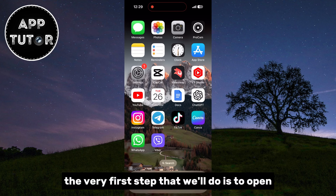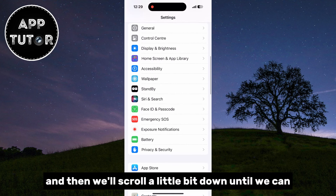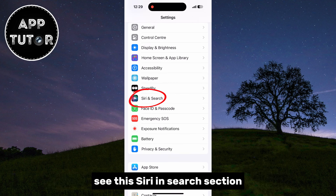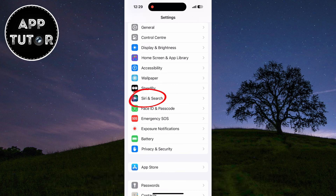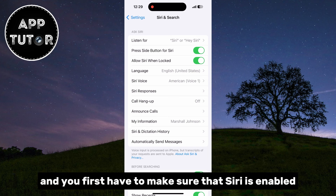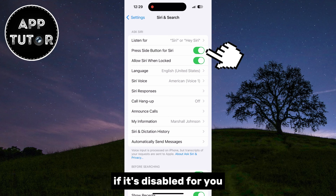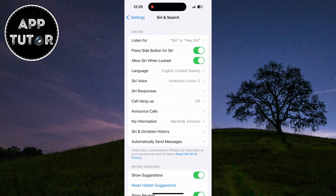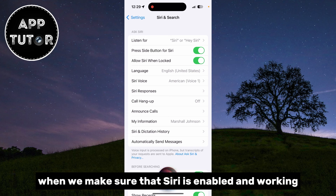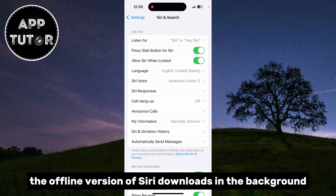The very first step is to open Settings on your iOS device, then scroll down until you see the Siri and Search section. You'll see a bunch of different options related to Siri, and you first have to make sure that Siri is enabled. Enable 'Press Side Button for Siri' if it's disabled. Once Siri is enabled and working, simply wait 5 or 10 minutes until the offline version of Siri downloads in the background.